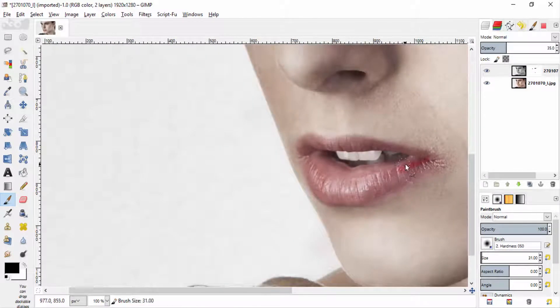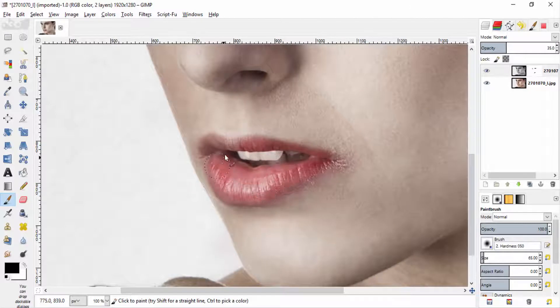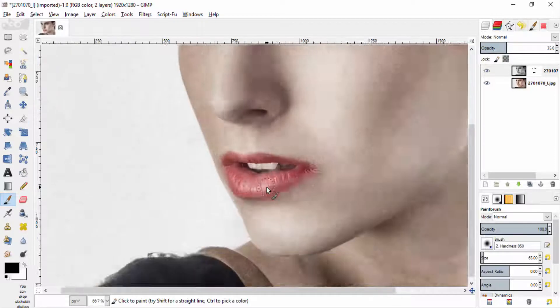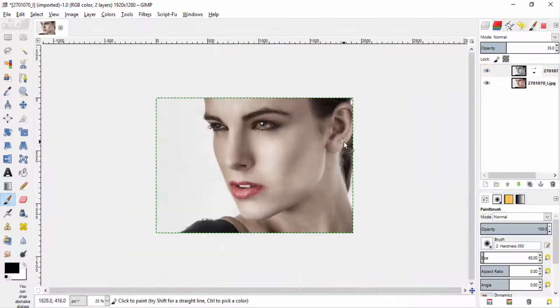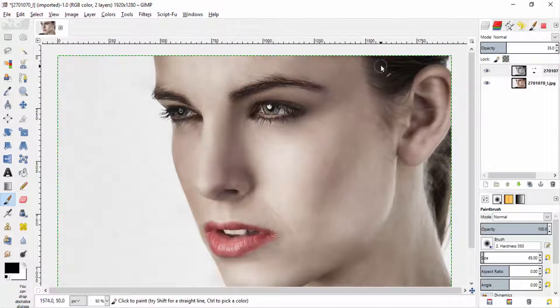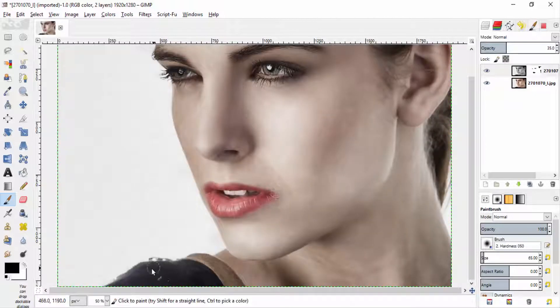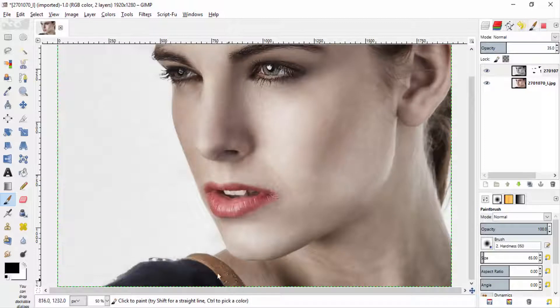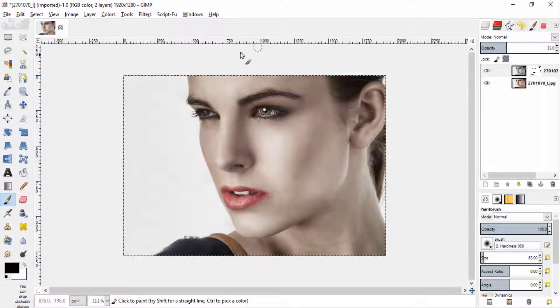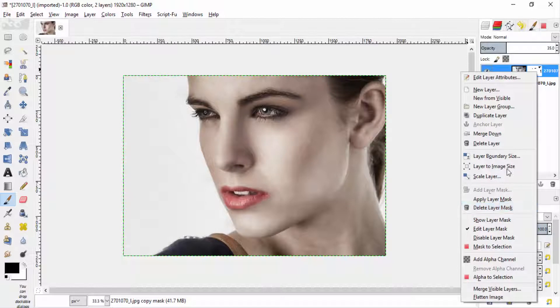And lips and also hair. And shirt. Merge down with the subject layer.